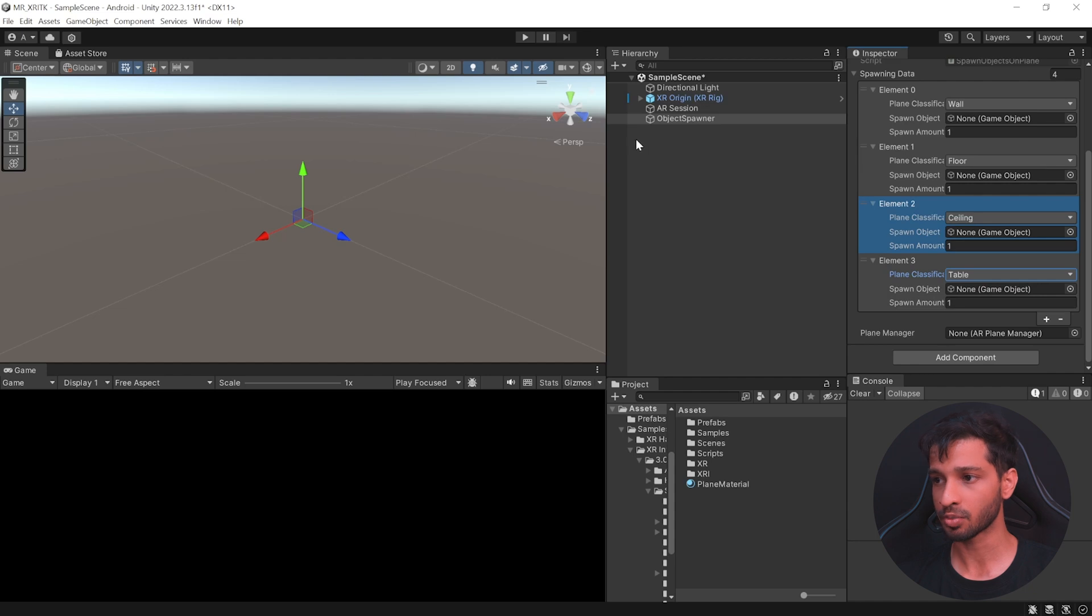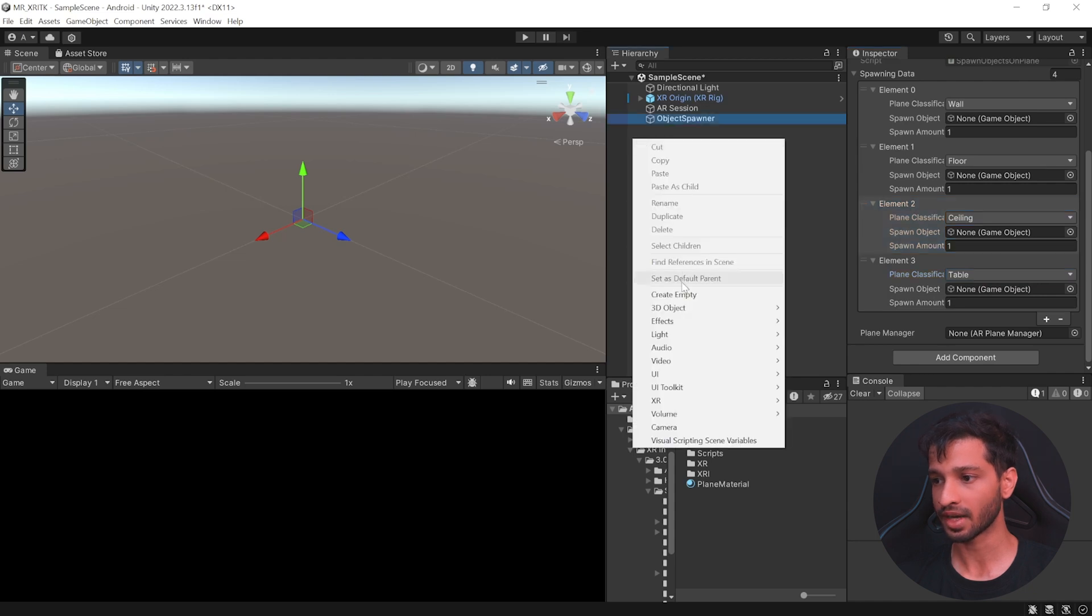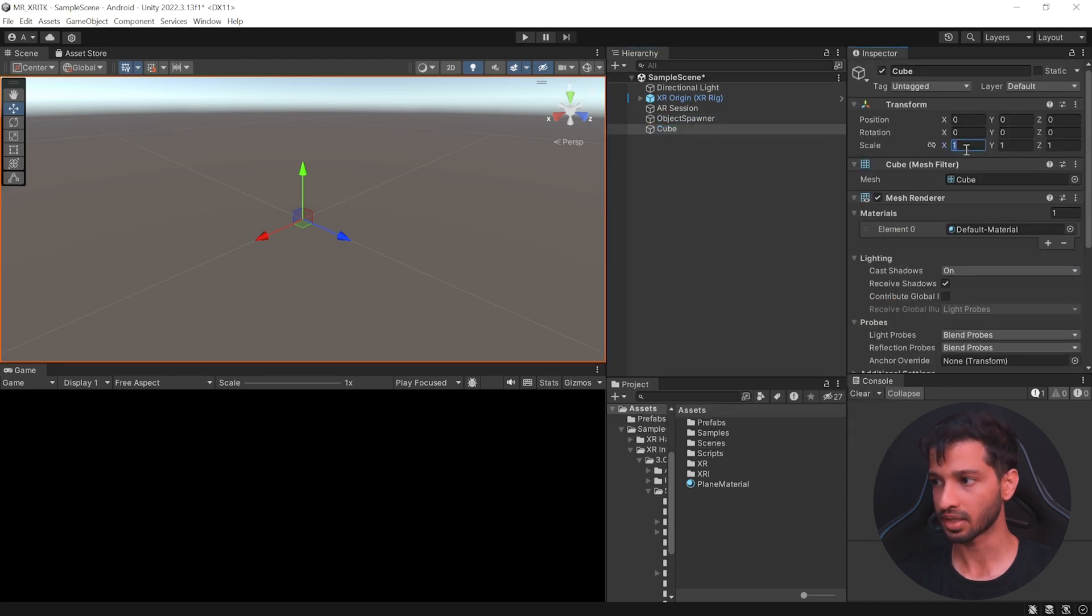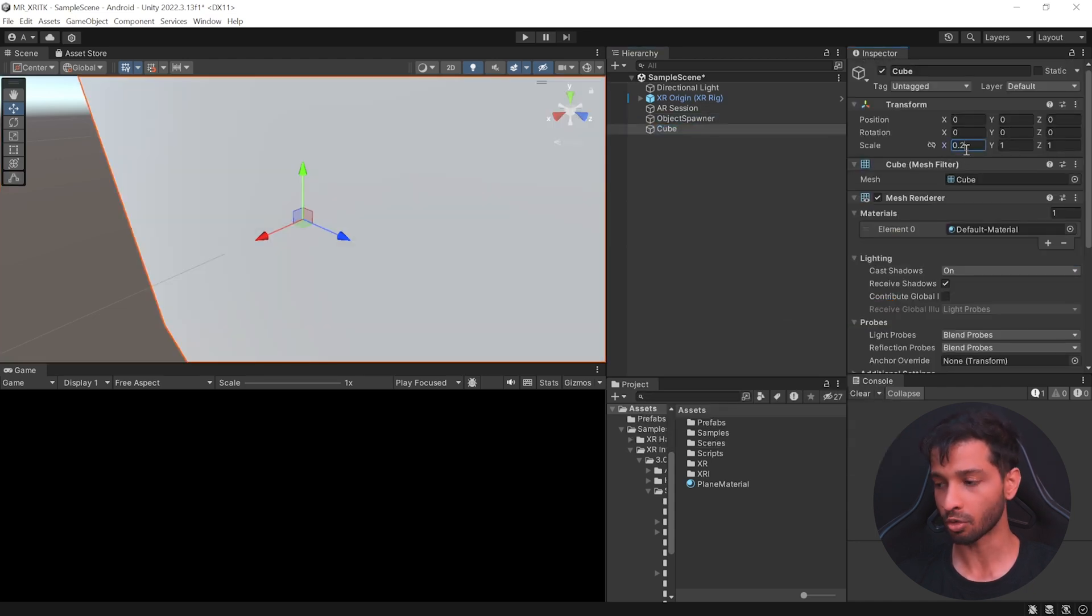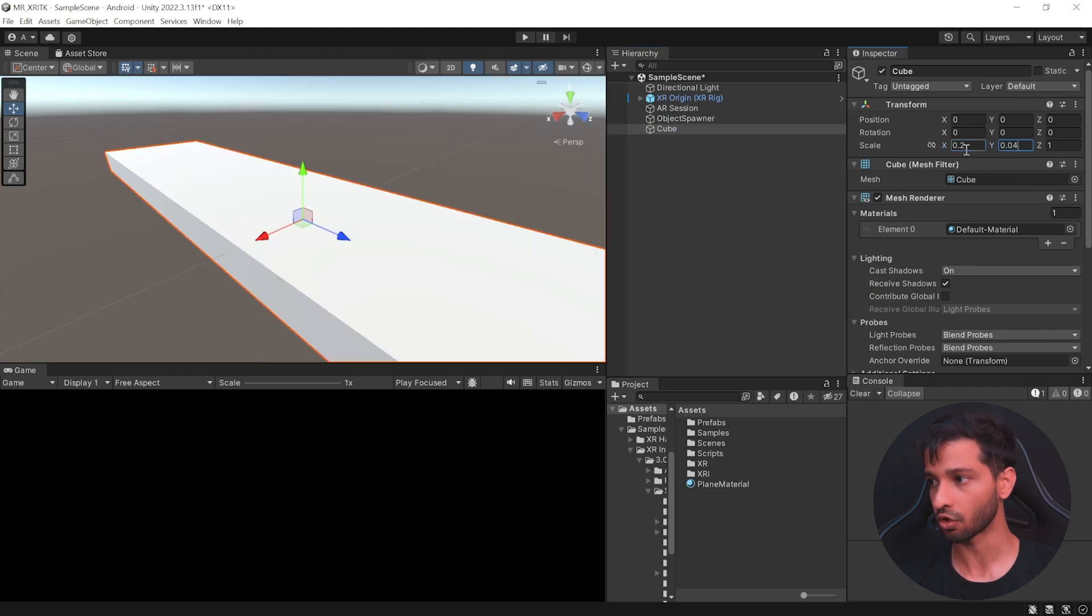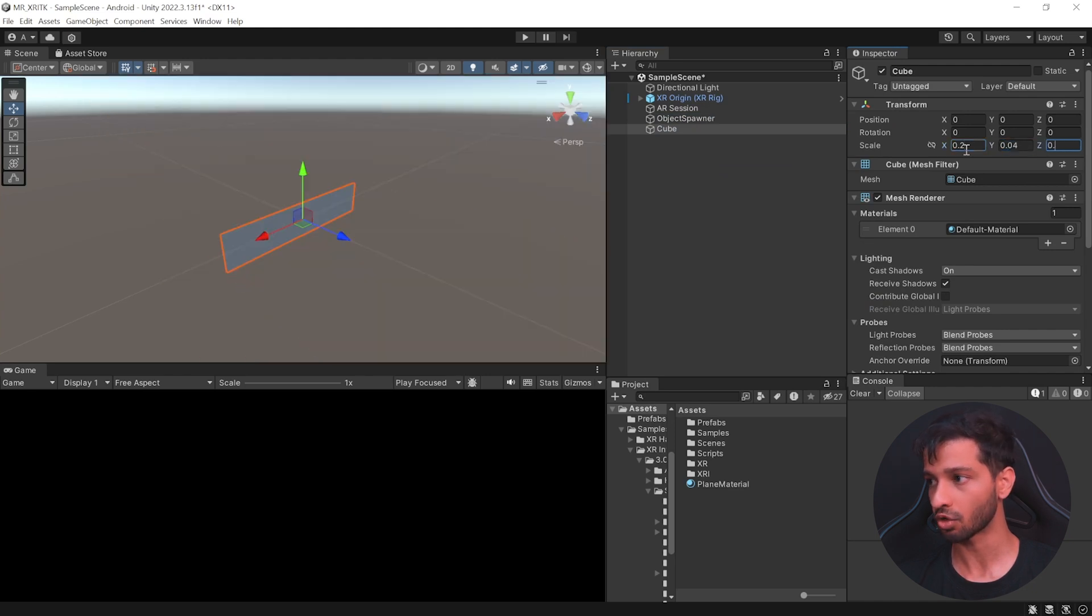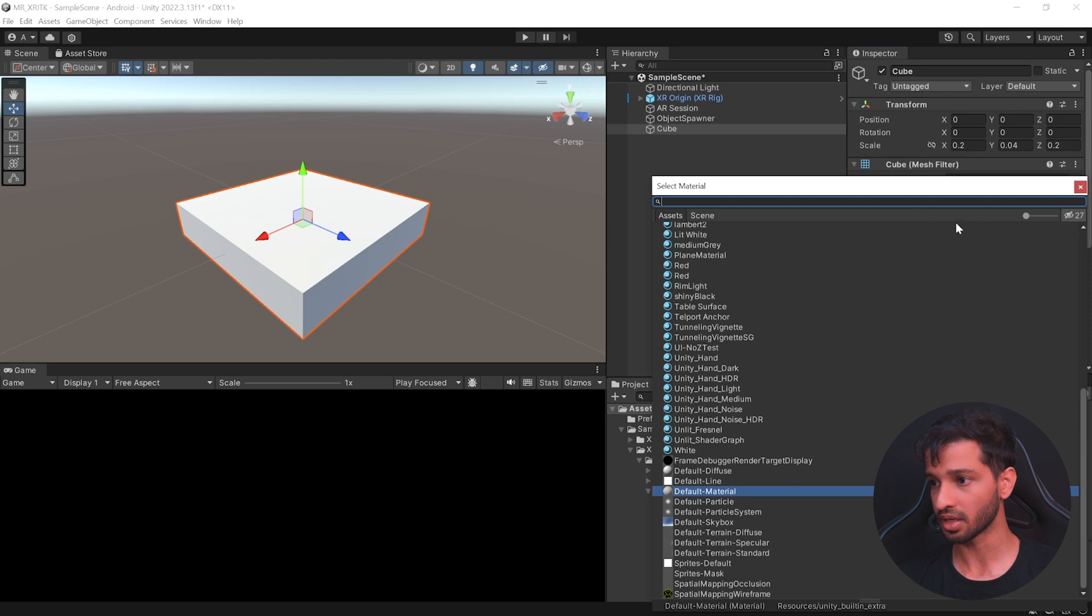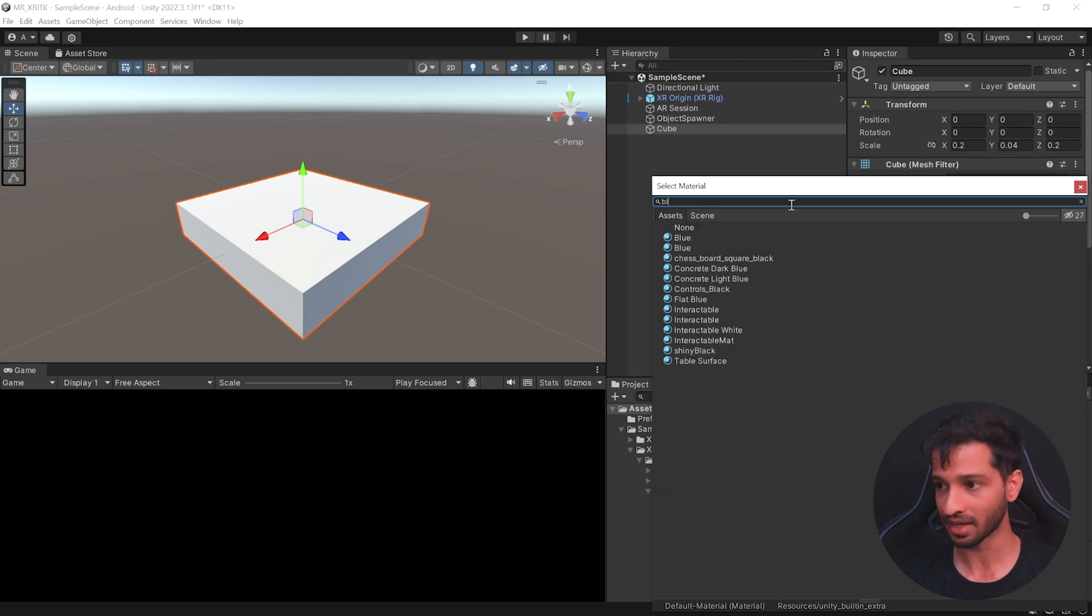So let's create a spawn object, right click, create a 3d object cube. Let us scale it down to 0.2 on x axis, 0.04 on y and 0.2 in the z axis. Let's change its material. So I'm going to select unlit black.